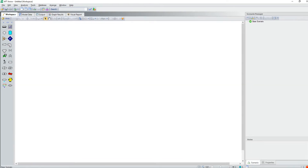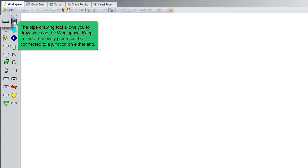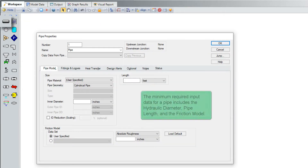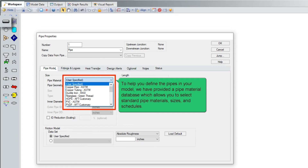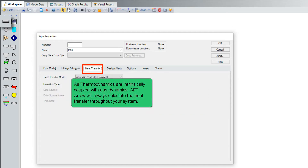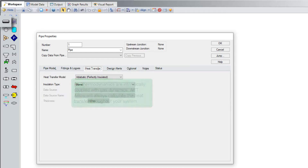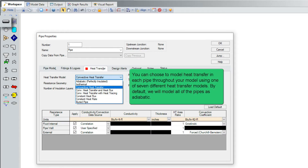Let's dig a little deeper into the toolbox. The pipe drawing tool allows you to draw pipes on the workspace. Keep in mind that every pipe must be connected to a junction on either end. The minimum required input data for a pipe includes the hydraulic diameter, pipe length, and friction model. To help you define pipes in your model, we have provided a pipe material database which allows you to select standard pipe materials, sizes, and schedules. As thermodynamics are intrinsically coupled with gas dynamics, AFT Arrow will always calculate the heat transfer throughout your system. You can choose to model heat transfer in each pipe using one of seven different heat transfer models. By default, we will model all pipes as adiabatic.